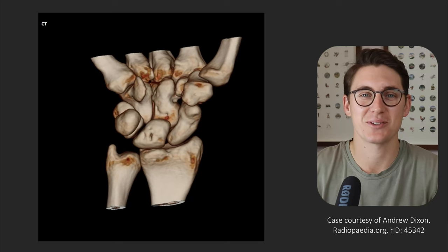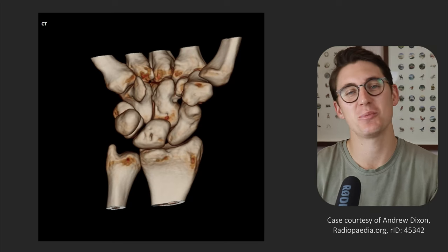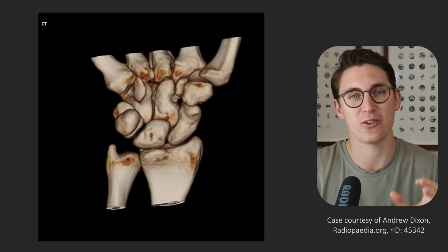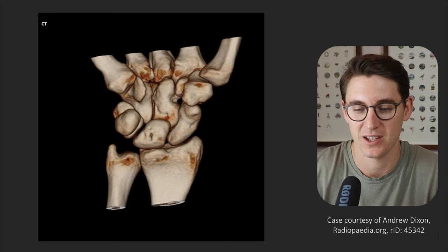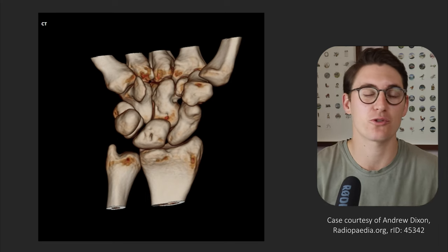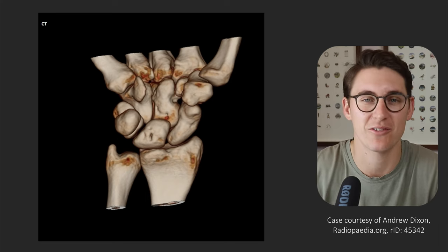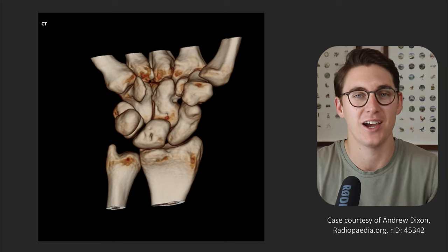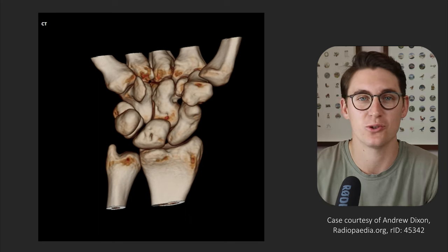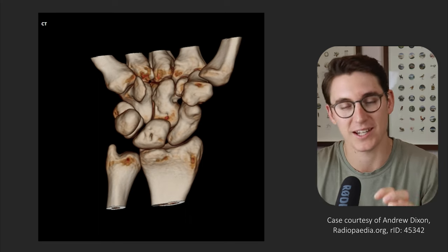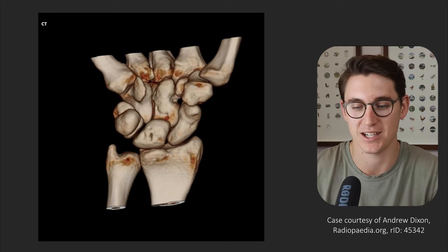Hello everybody and welcome back to another anatomy tutorial. Today we're going to be looking at the anatomy of the wrist in the wrist MRI. This talk follows on from our wrist radiograph talk, so if you haven't looked at that, I'd highly recommend starting there, then moving on to the 3D anatomy of the wrist as we're going to be looking at today.